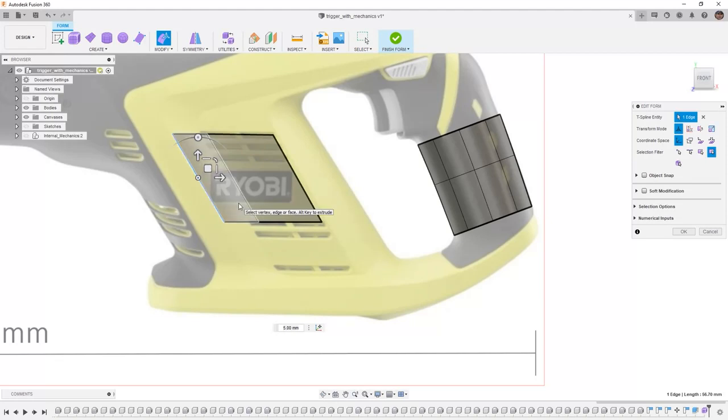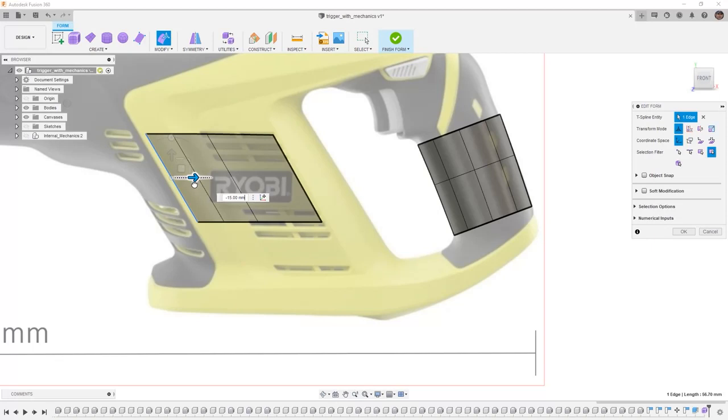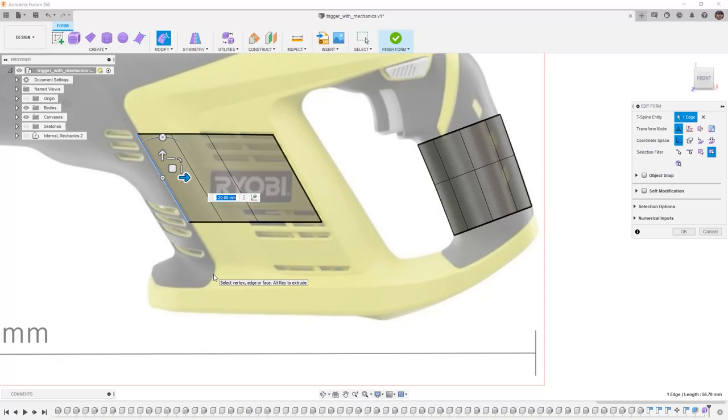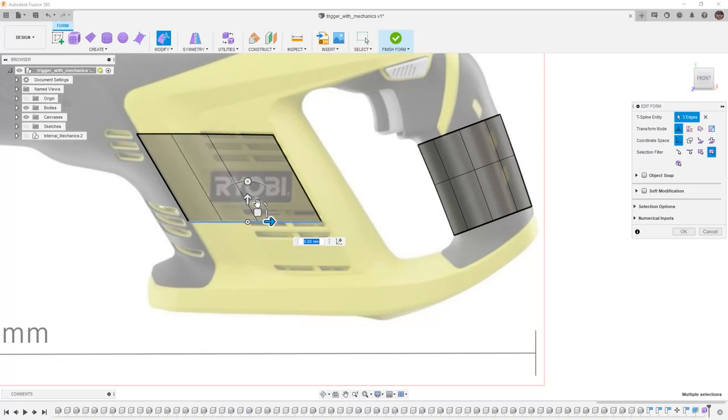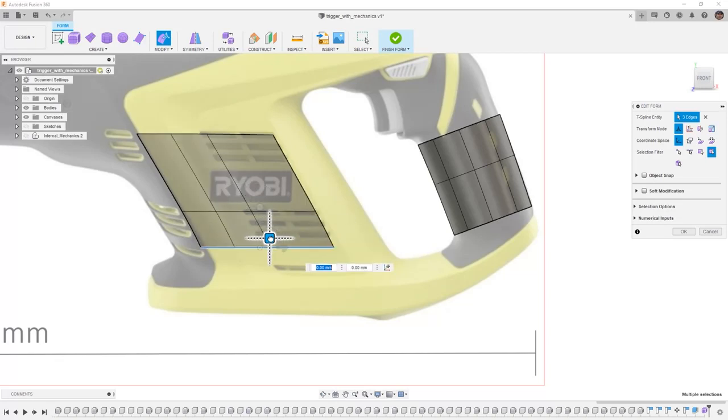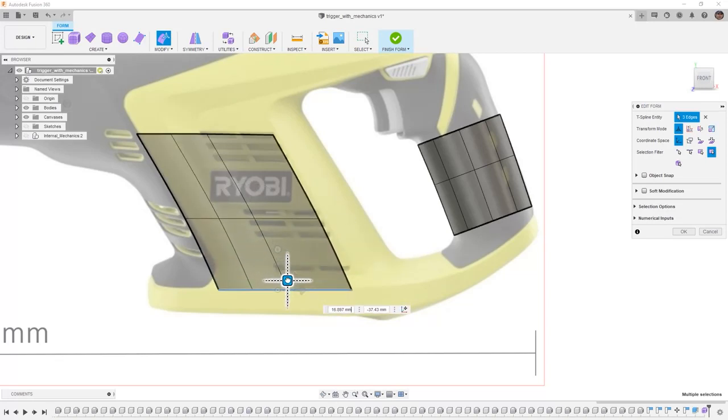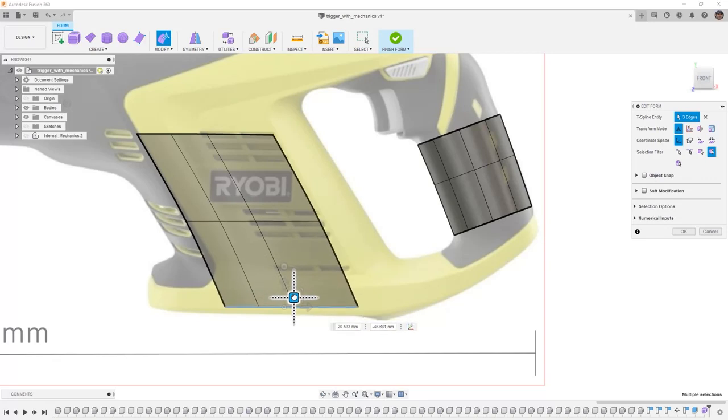Now with it still selected I'm going to hold down ALT again to create another extrude and I'm going to bring it forward up until this over molded section. Now I can do the same thing at the bottom. I can double click to get all three of these edges, hold down ALT and I can begin my extrude. In this case I'm going to bring it all the way down to the bottom.